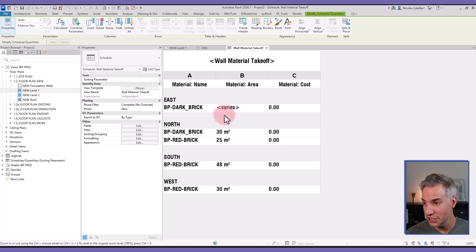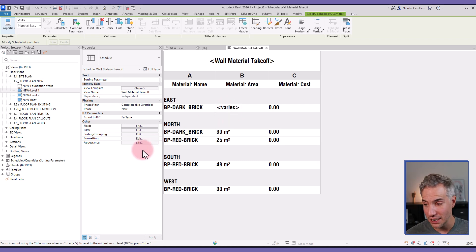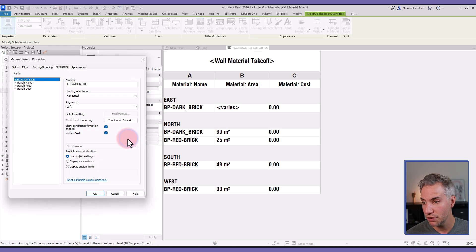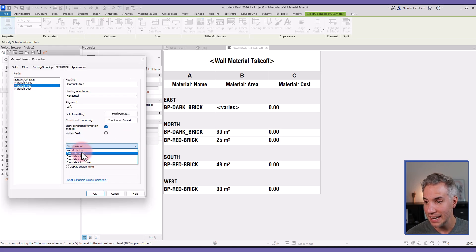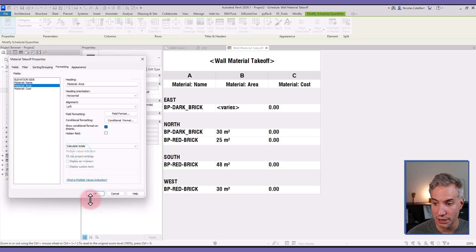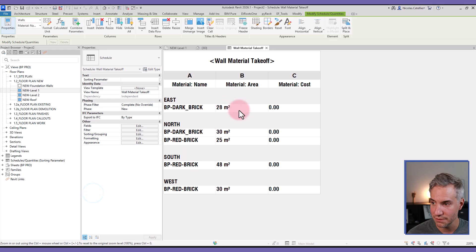Just like this. And I can see there's a field that says Varies—that's because we have two walls in the east elevation, so the total is not automatically calculated. That's why we can see Varies. Instead, I'm going to go to the Formatting menu, select Material Area, and activate Calculate Totals for it.